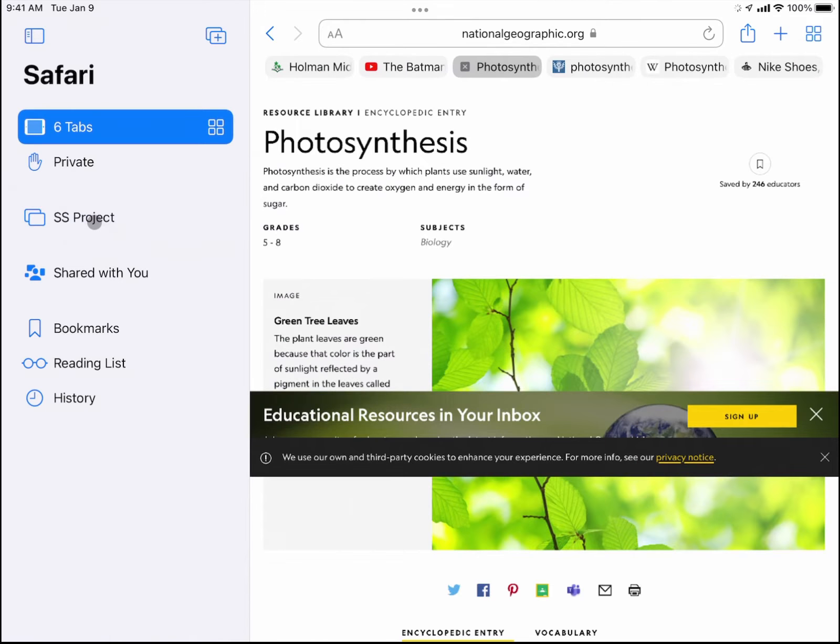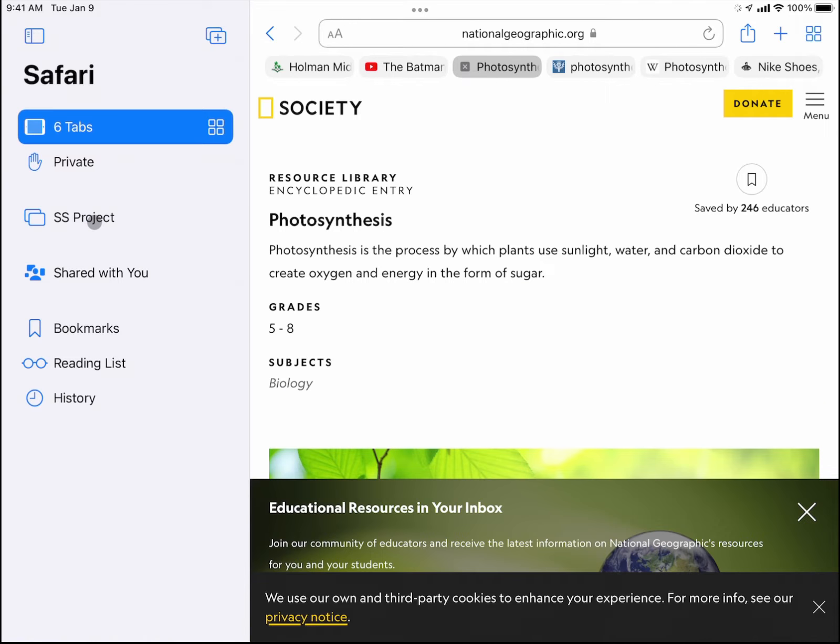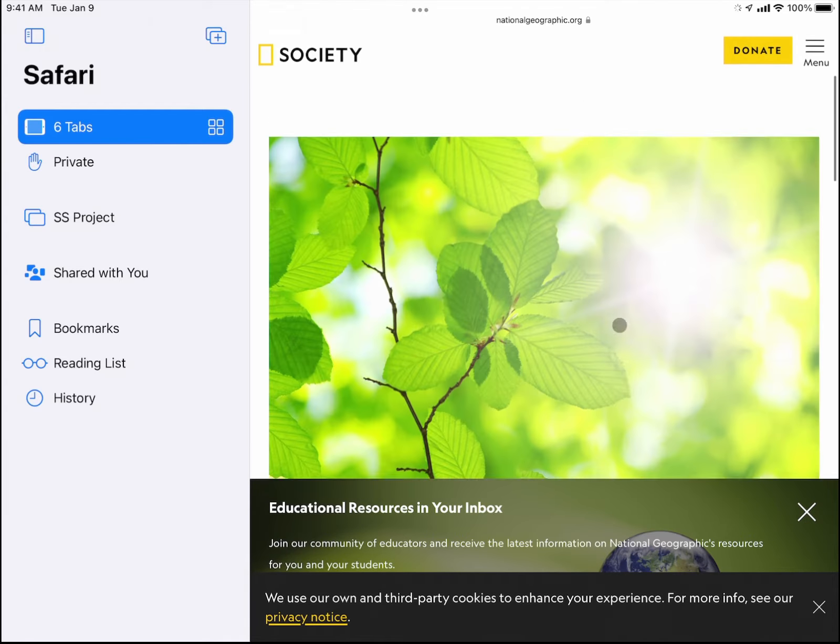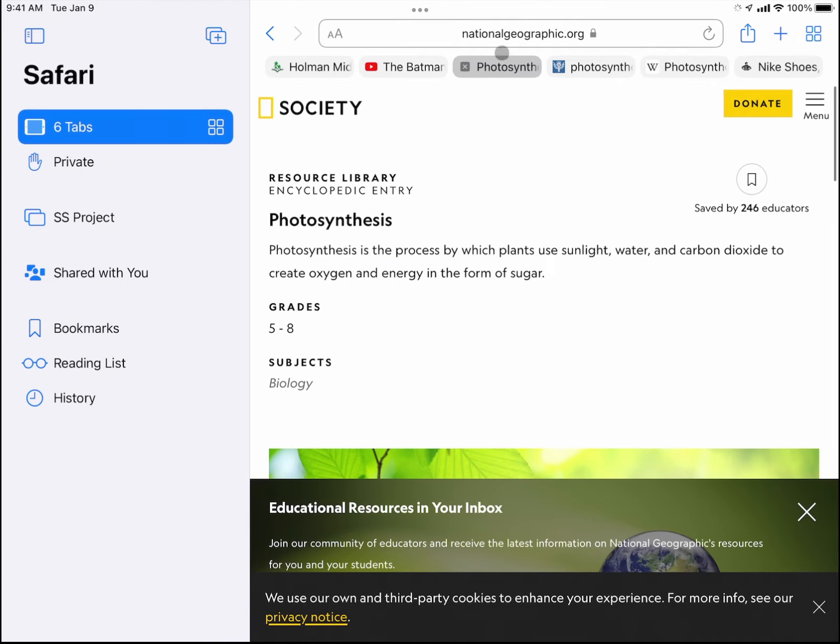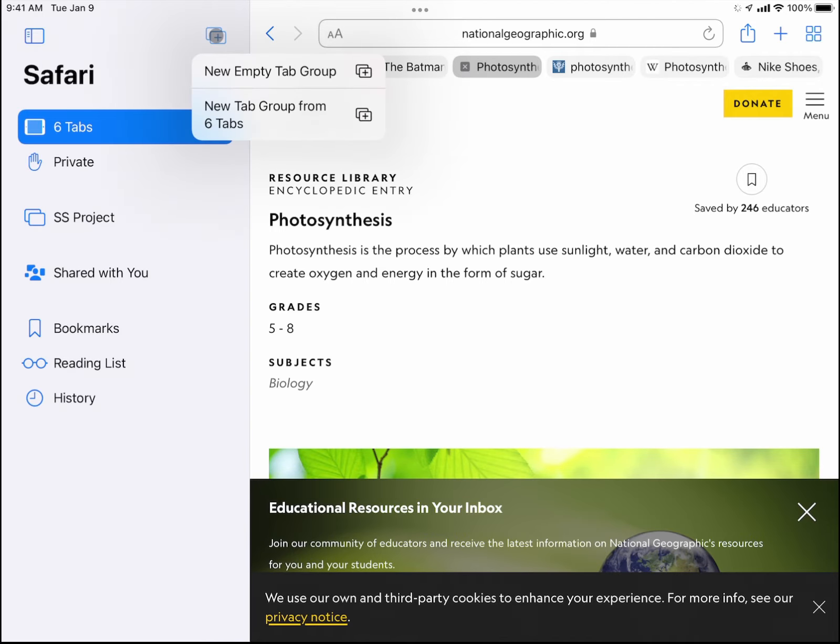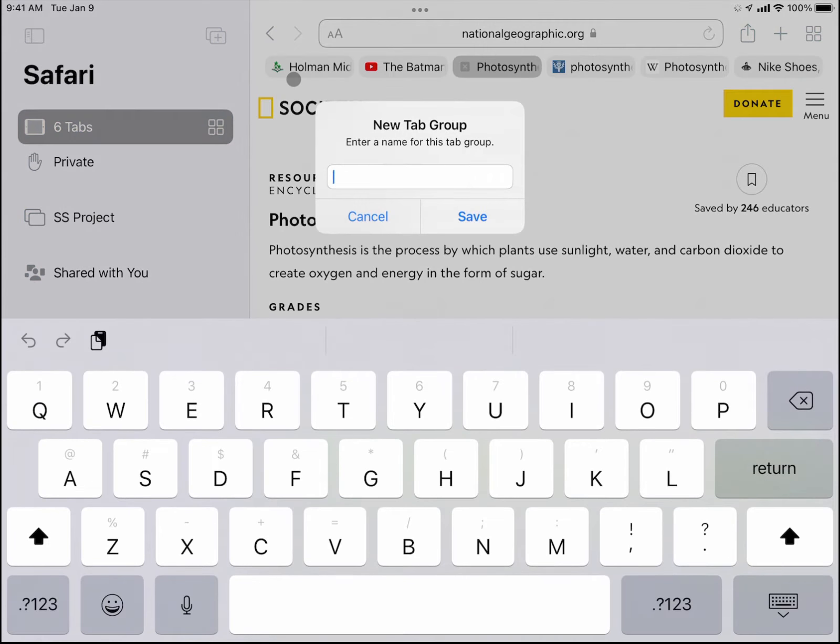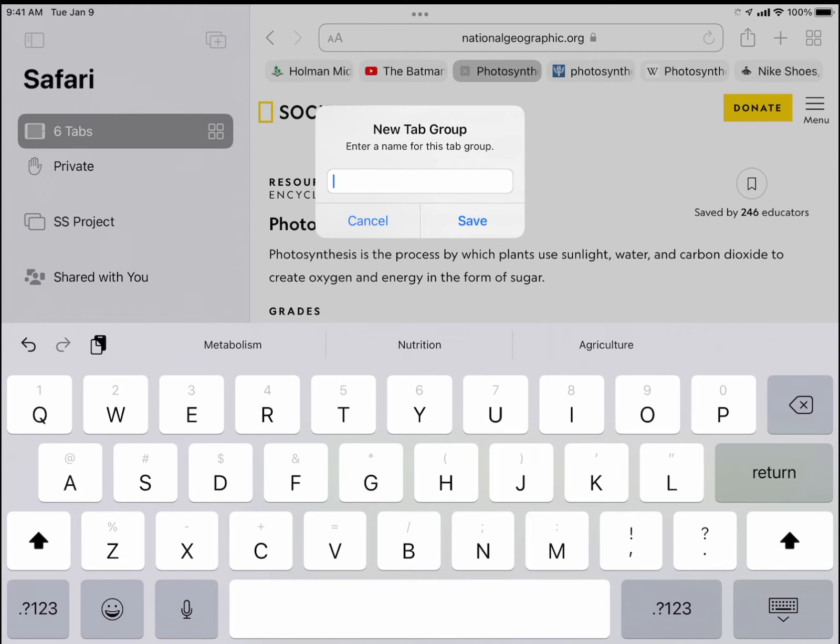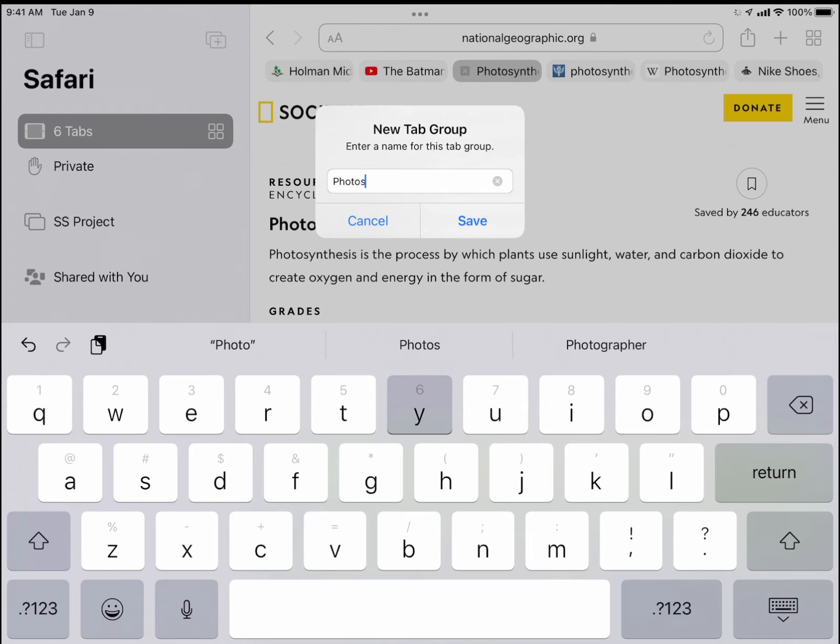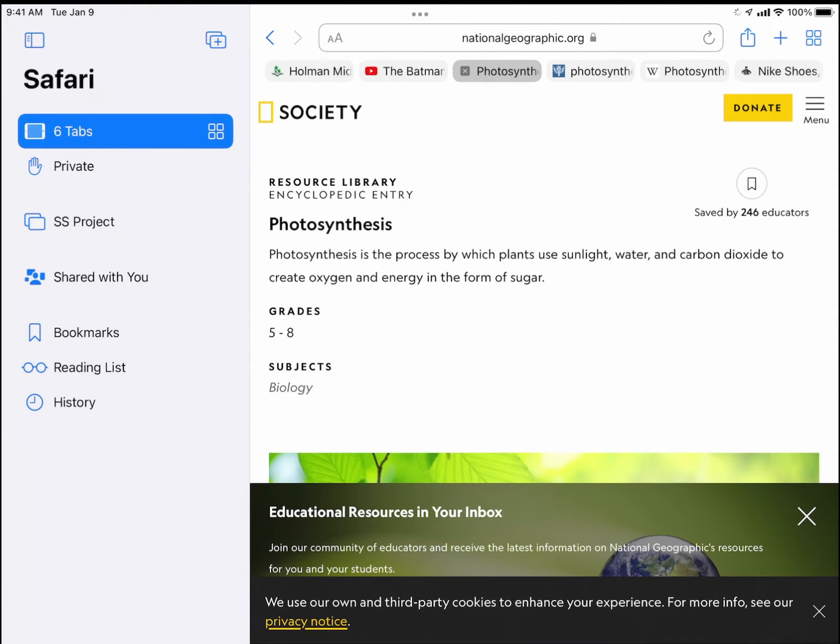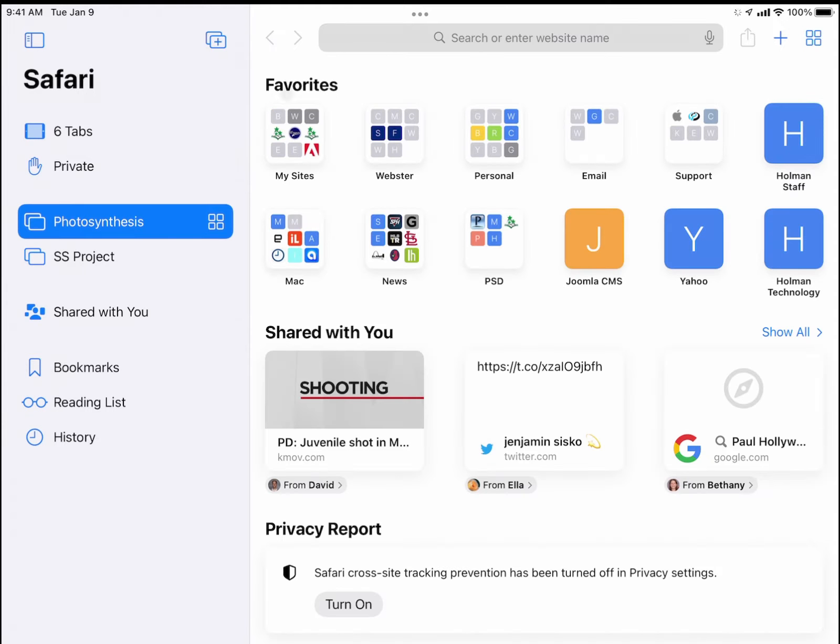Now I'm also doing some research for something on photosynthesis for science, so same deal. I can click on my plus sign up here at the top and create another new empty tab group, and I'll just call this photosynthesis and save it.